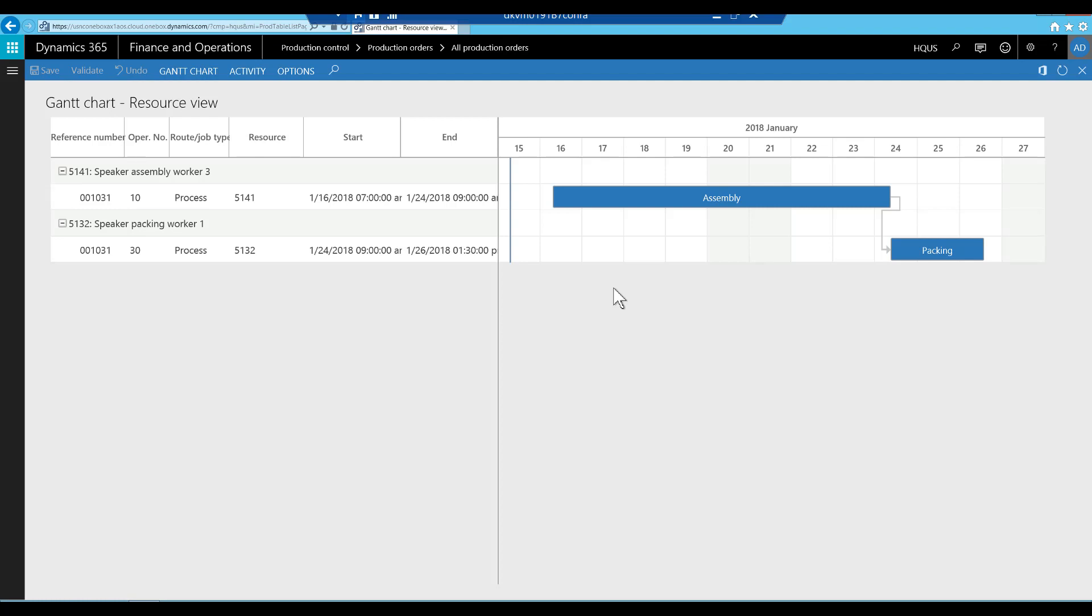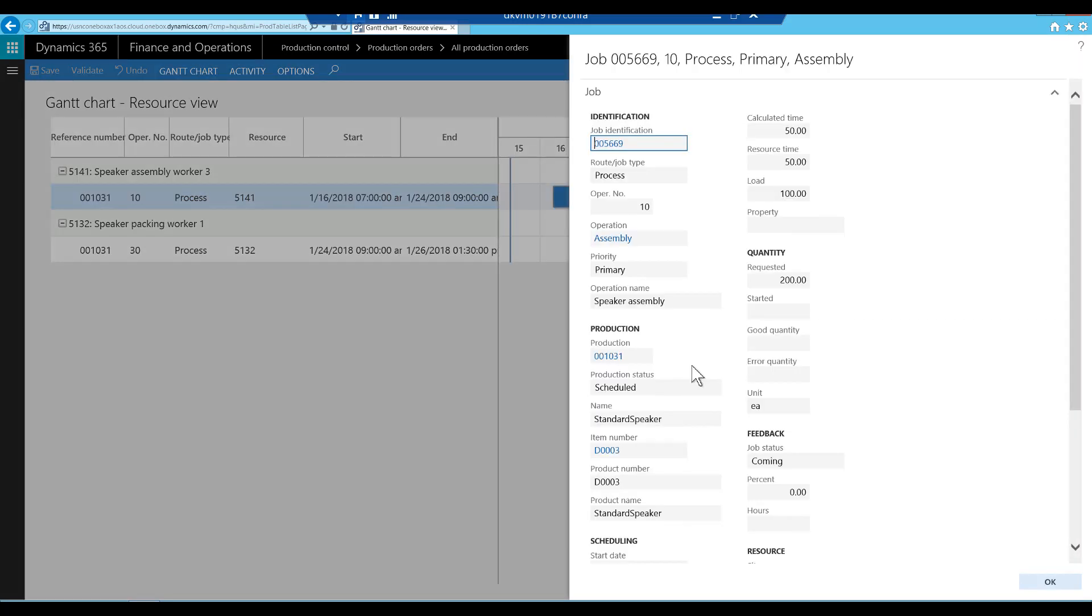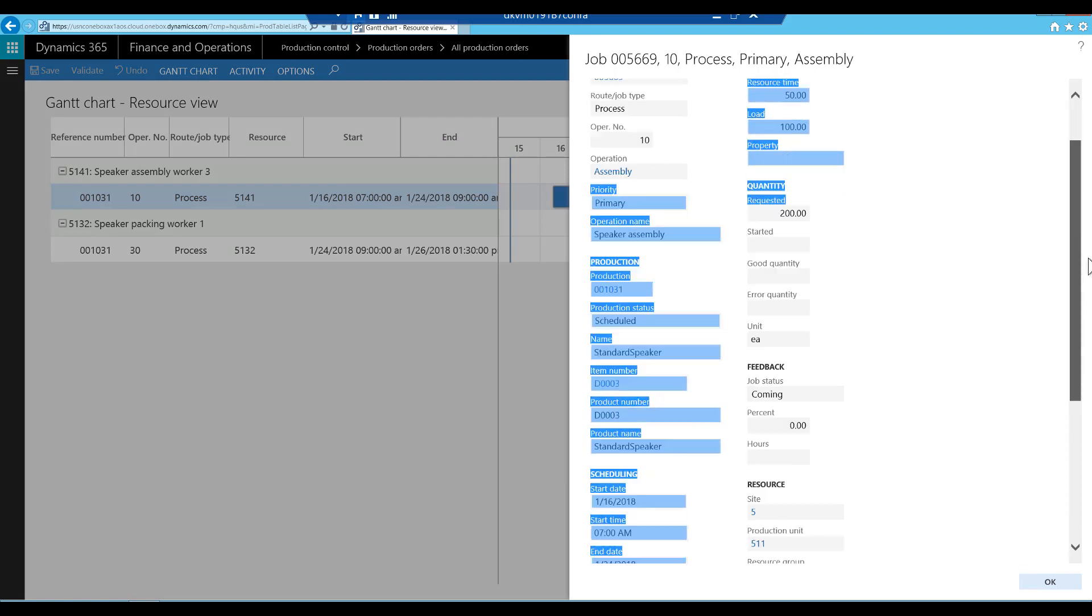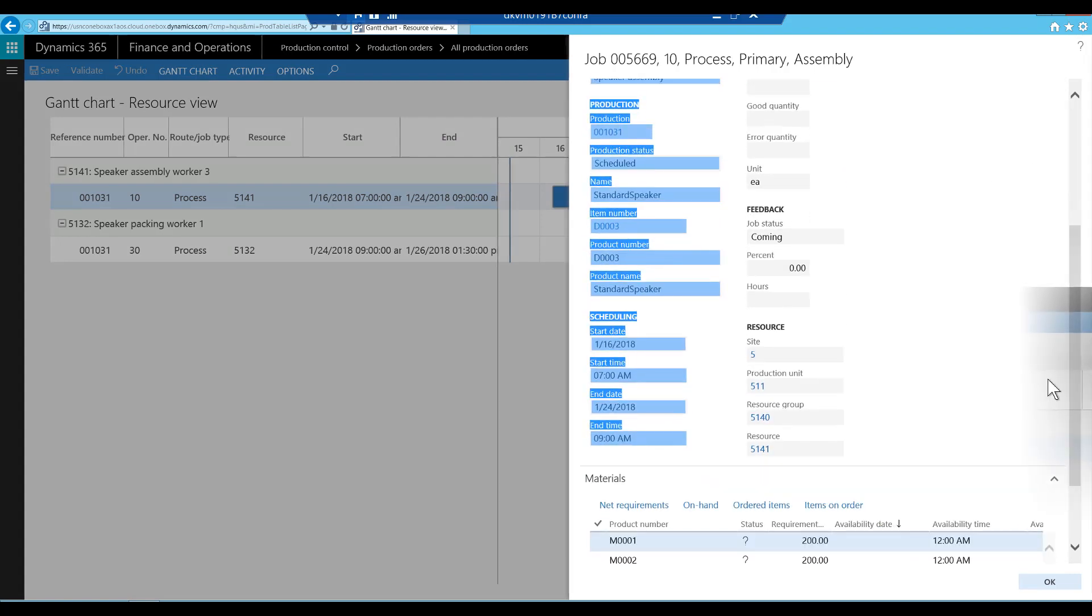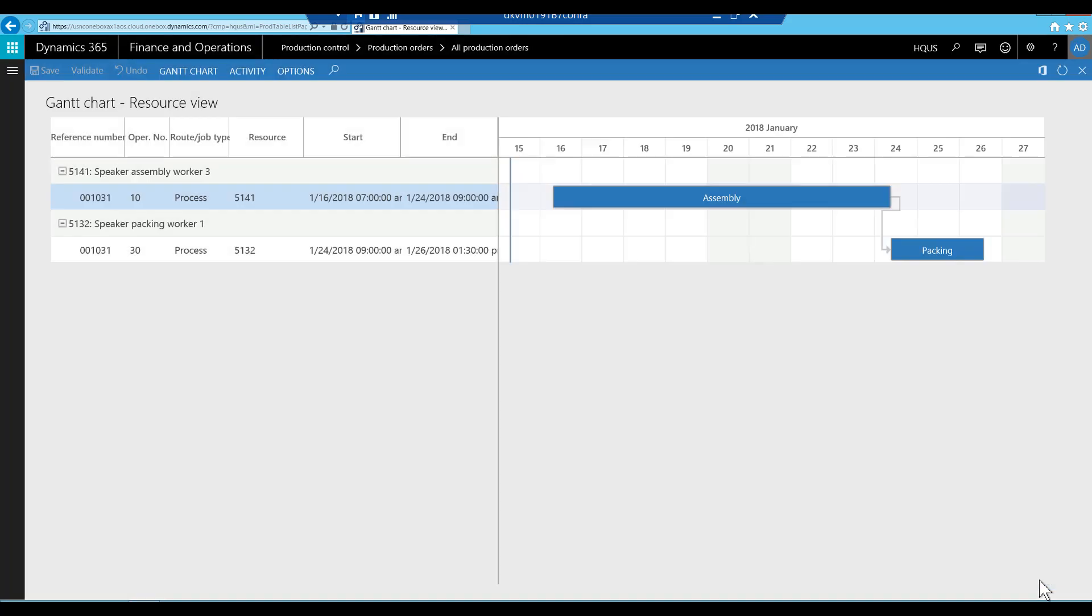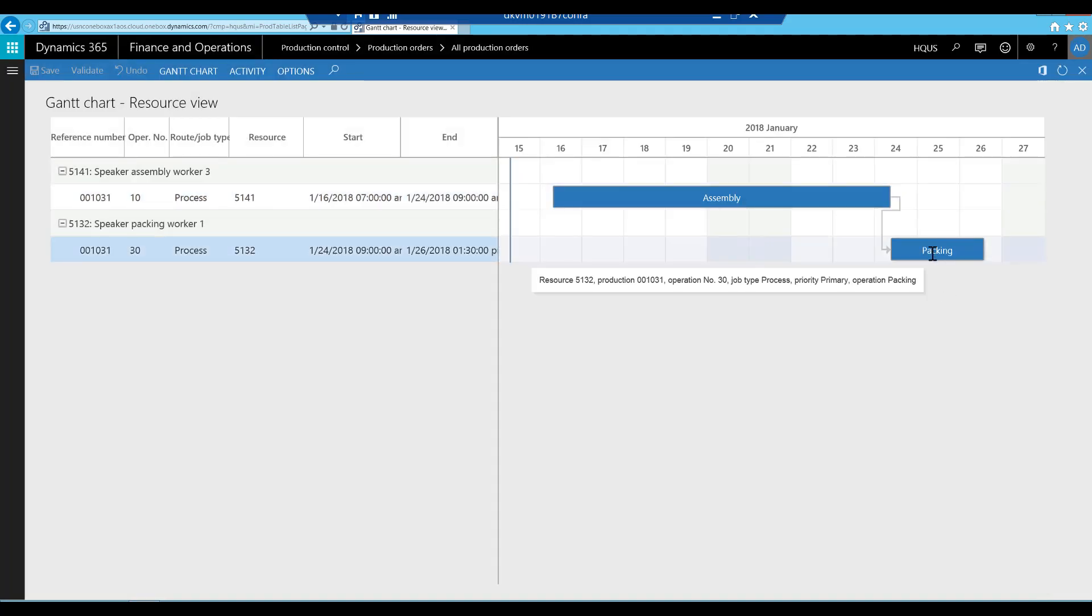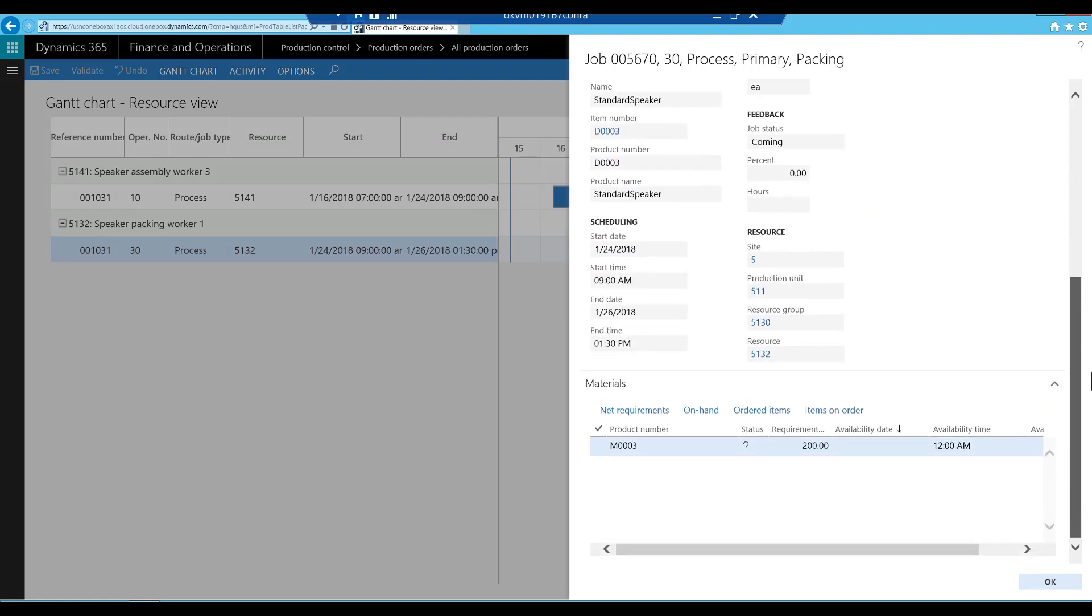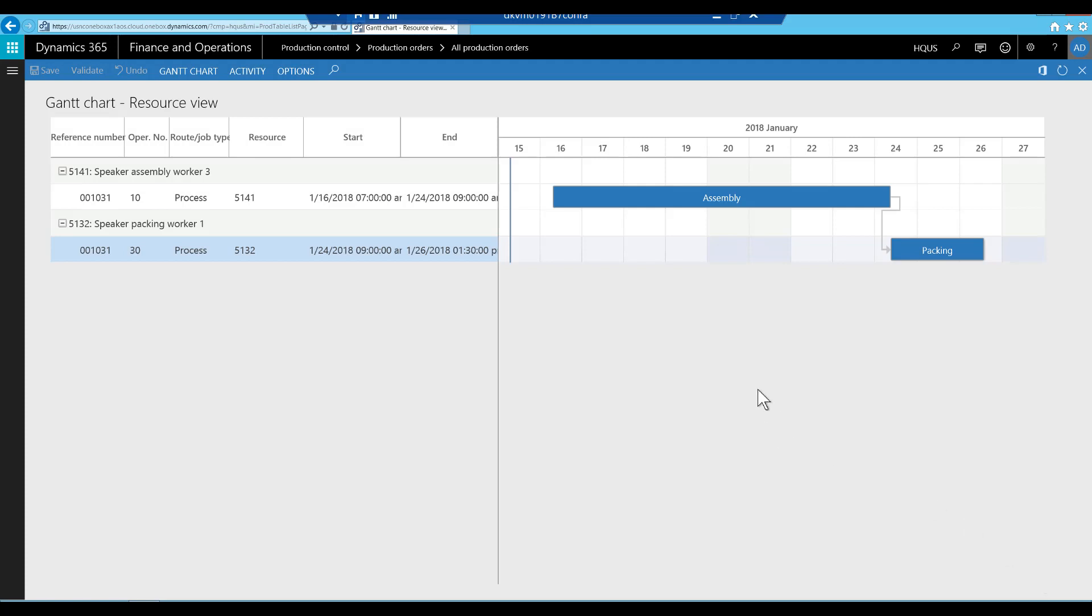The assembly operation consumes two materials, which can be seen in the Job dialog box. The packing operation consumes one material. The assembly operation runs for a long time, so for now we will only release materials for the assembly operation. We won't release the material for the packing operation until it's about to start.